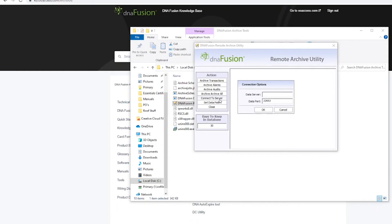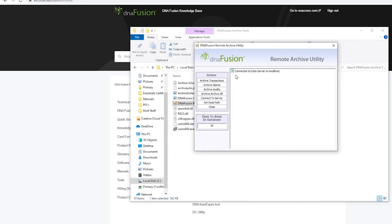Your data server connection will be localhost. Click connect. You will see a connected to data server message.